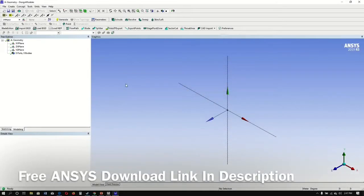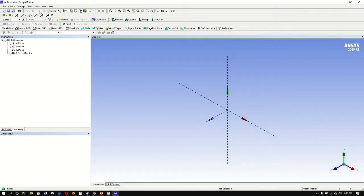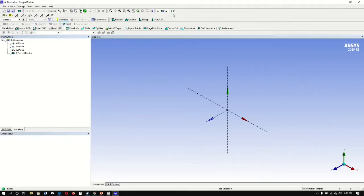I will be sketching a micro gripper, so we will begin by sketching half of the gripper. Let's go to our units, change it to micrometer, and change our view.